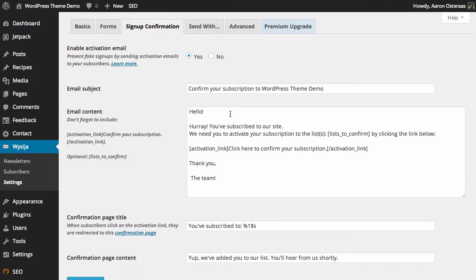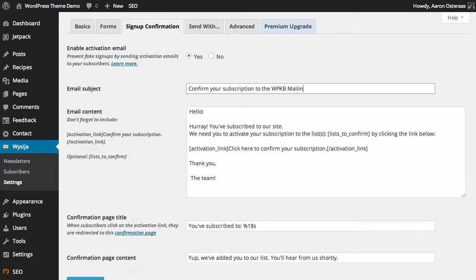Next, you have the ability to change the email subject so you can change this to whatever you like. So you might want to change it to a subscription to the WPKB mailing list.